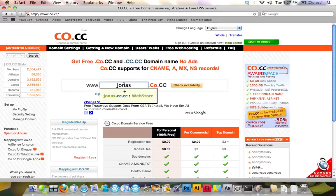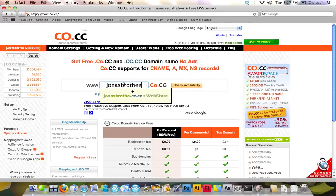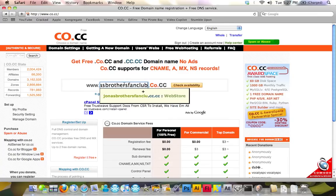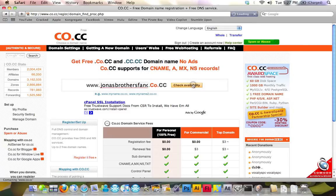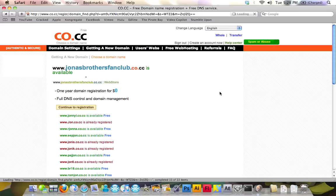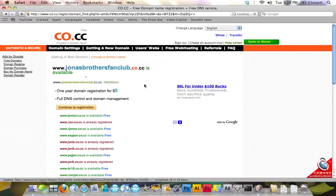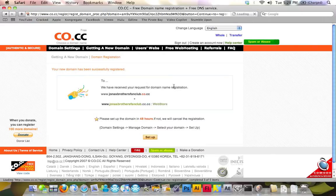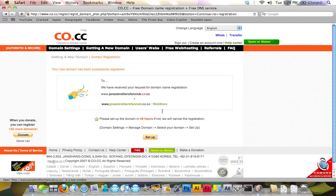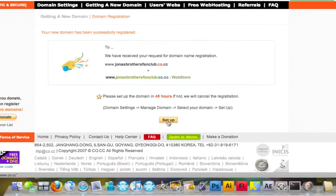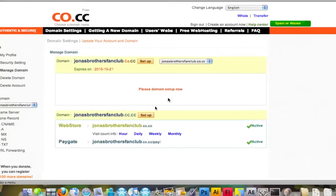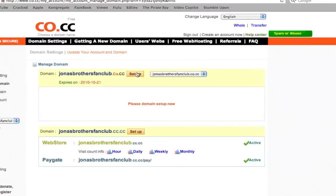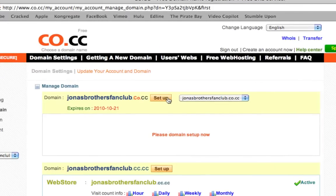I'm going to choose Jonas Brothers. I'm going to click check availability. It's available. So I'm just going to click continue to registration. Now, you're going to click on setup right here. Orange button.